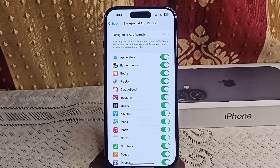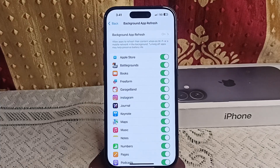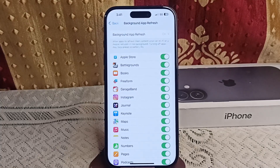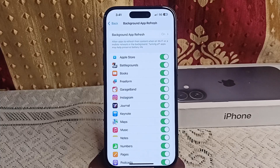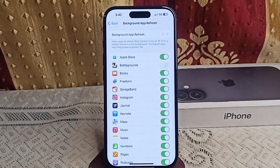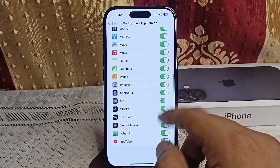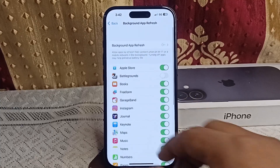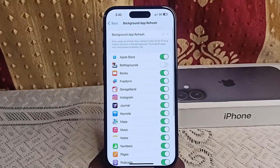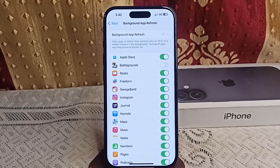Apps use Background App Refresh to update their content over Wi-Fi or mobile data in the background. Turning it off may help preserve battery life. Select the app and turn Background App Refresh off — they will no longer run in the background and won't consume more power.